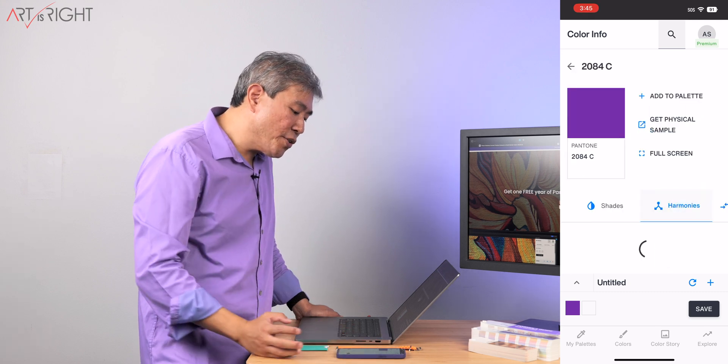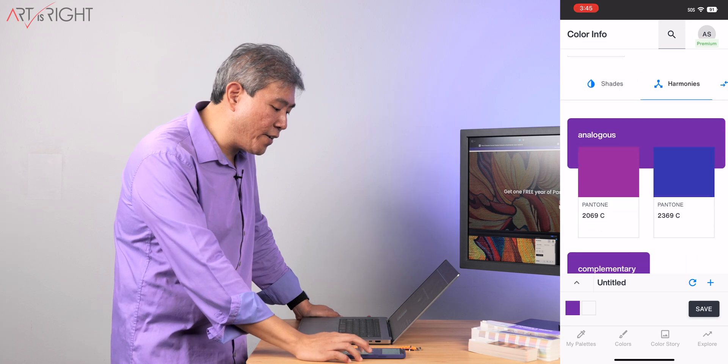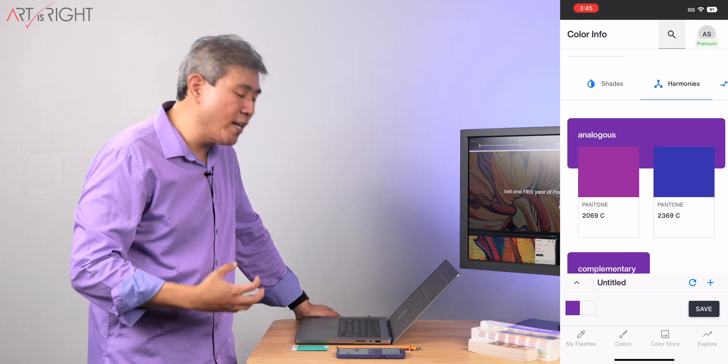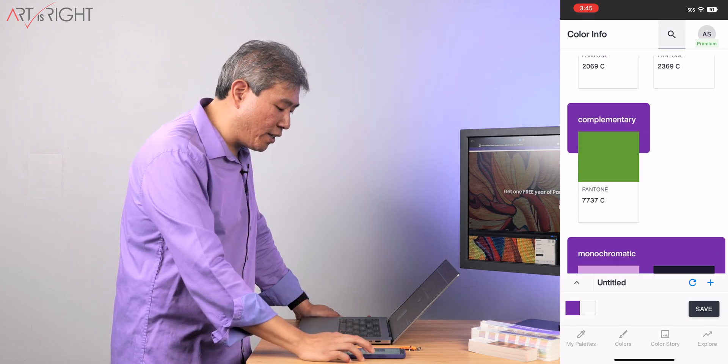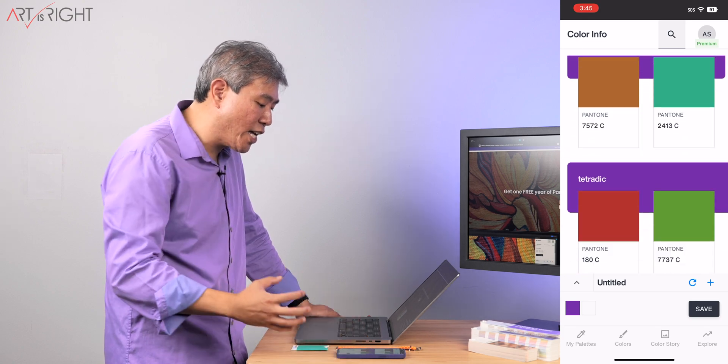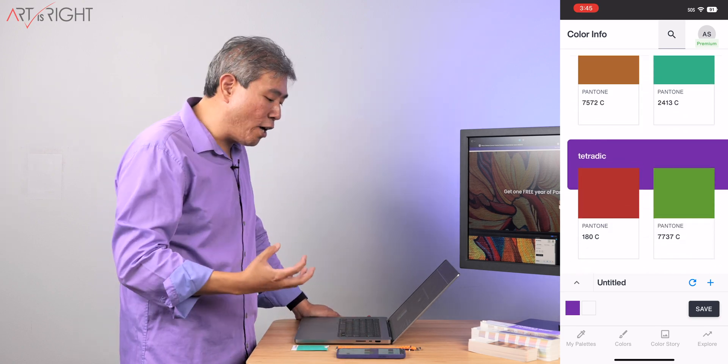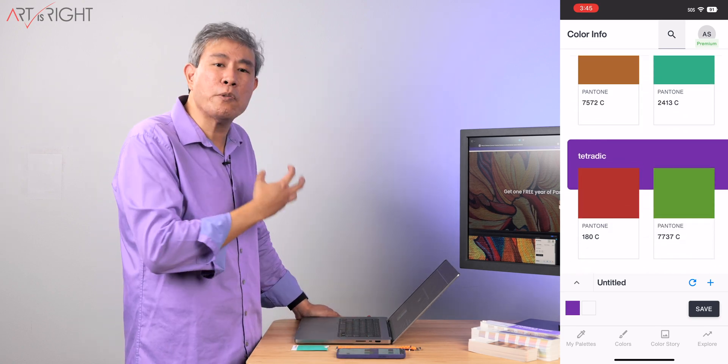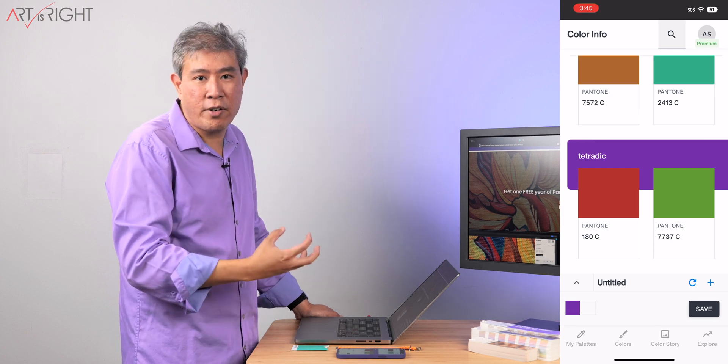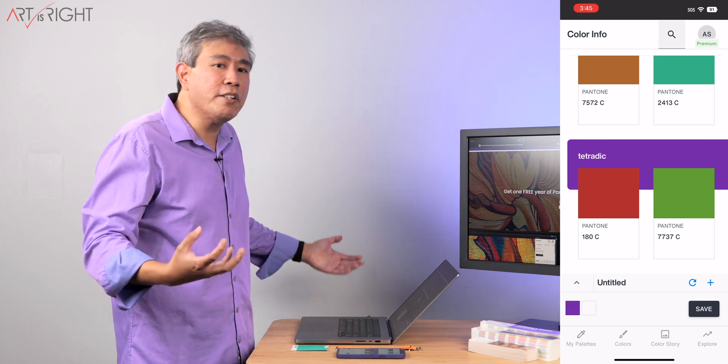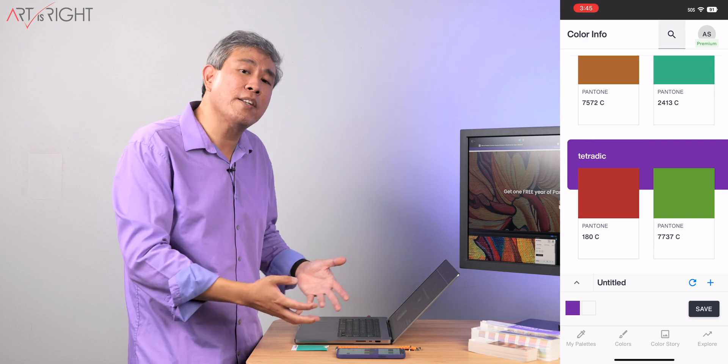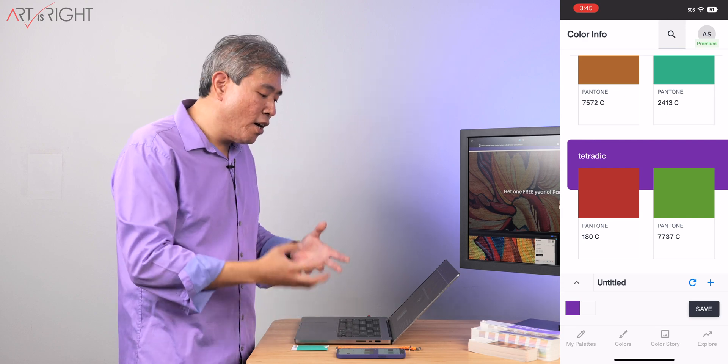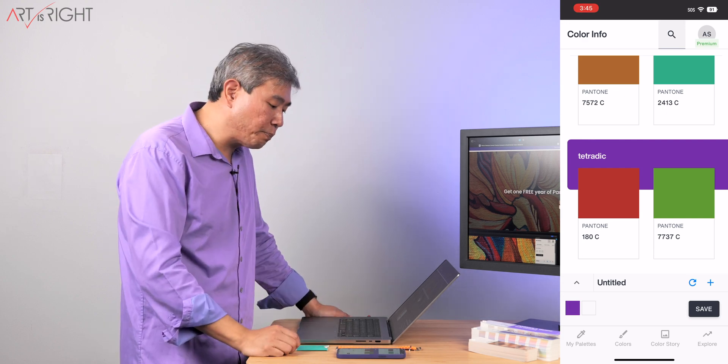But more so, I think the color harmony are very interesting because I can now see the analogous color, complementary, monochromatic, and many other aspects of this color that will allow me to pretty much pick and choose color in more creative ways. And sometimes the color doesn't come to you naturally, but this is giving us a good guide on how to select all those colors.